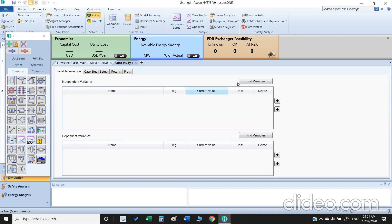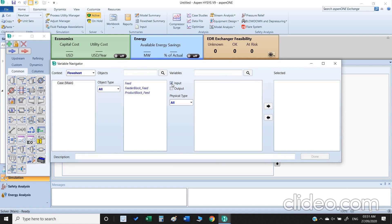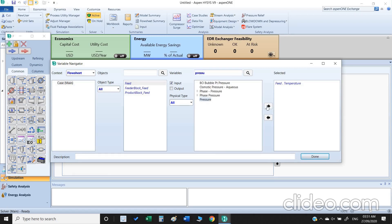So we just find the variable here. There are two boxes, one is with the input which is already checked. I'm going to find here, first I need to select this feed, so this temperature I select and move to the selected box. The next thing is pressure.